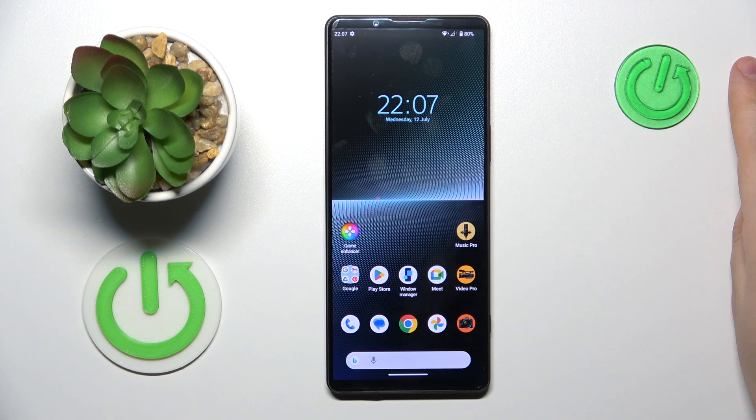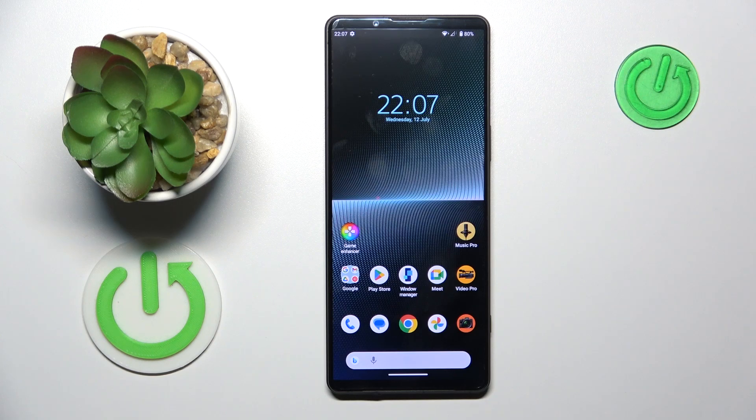This is Sony Xperia 1 Mark 5, and today I will show how you can enable the Dolby Atmos feature on this device.